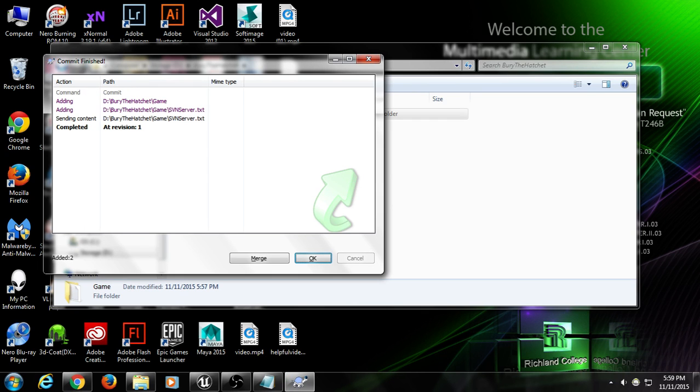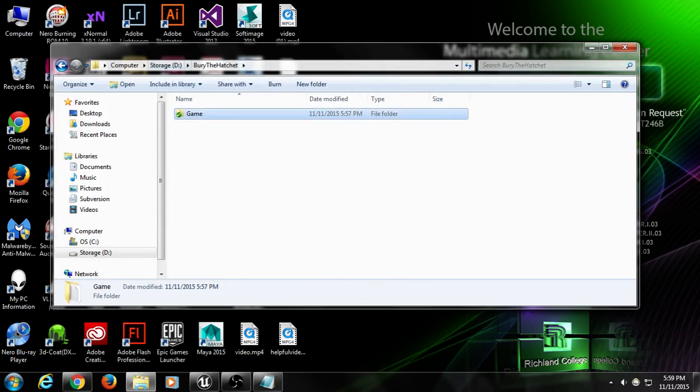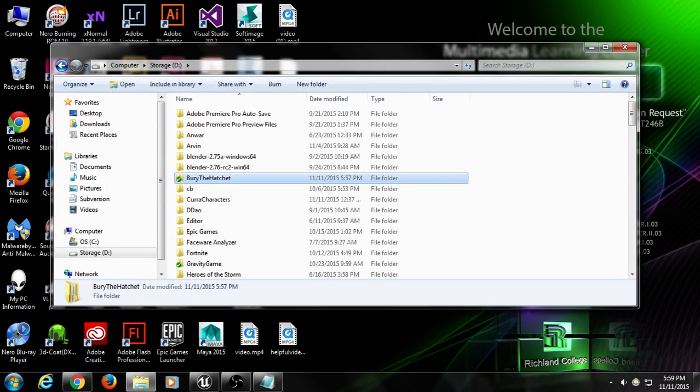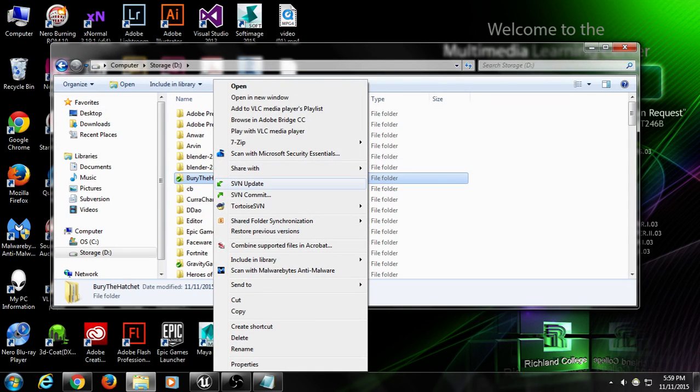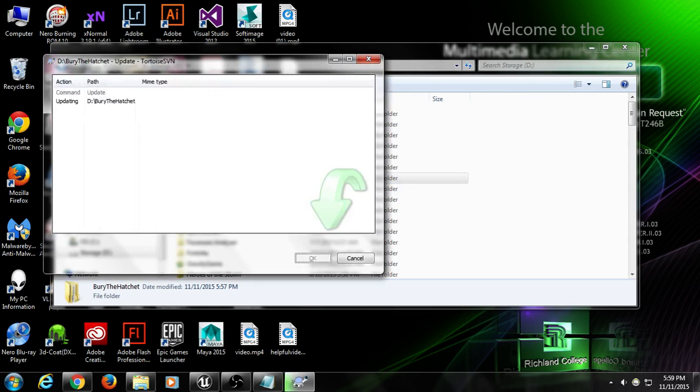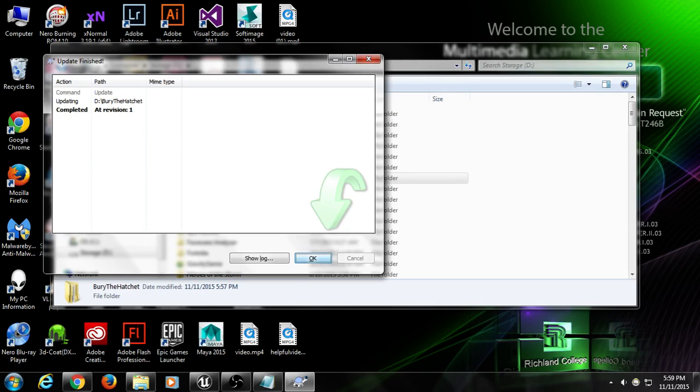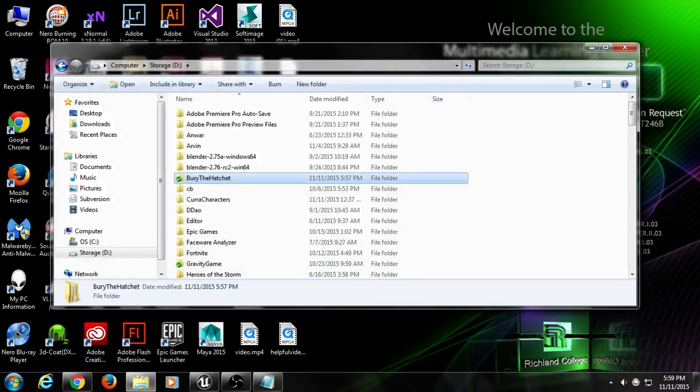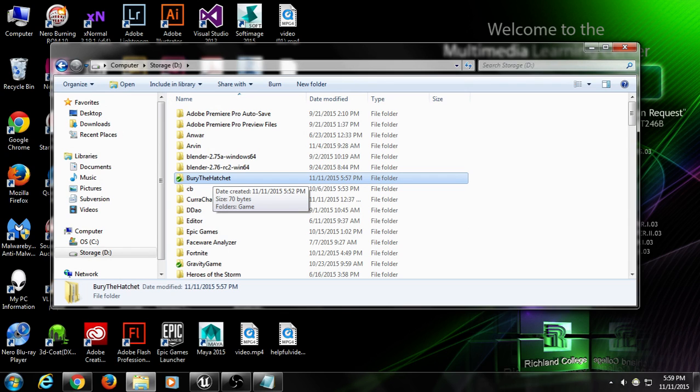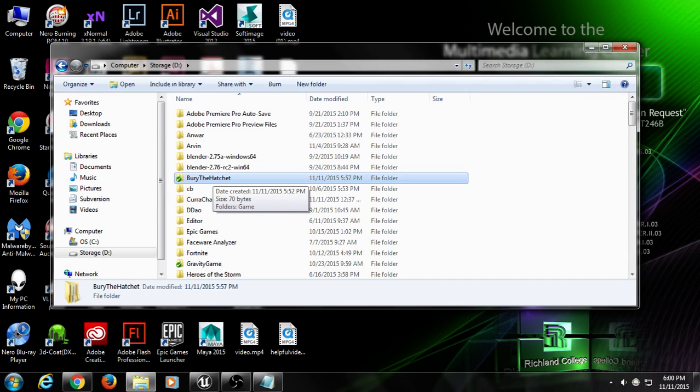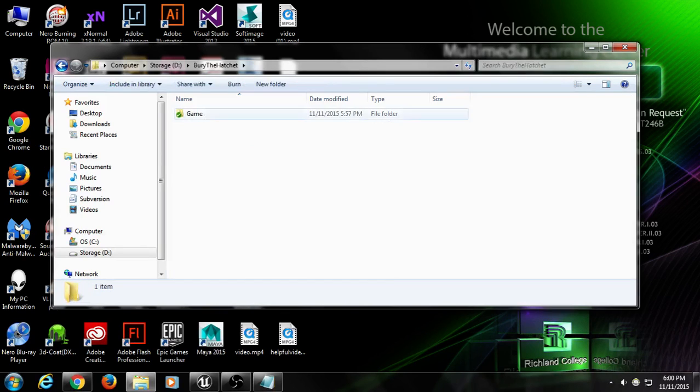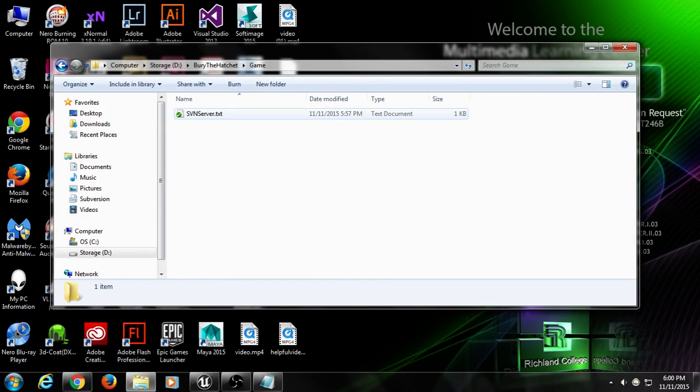So it pushes that to the server. Now I want you guys to go to the Bury the Hatchet folder, right-click on it, and go SVN update. So when you do an SVN update, what happens? So I added that file, and then you guys updated, and then you were able to pull. Now in Bury the Hatchet, you should have a game folder, and you should have an SVN server.